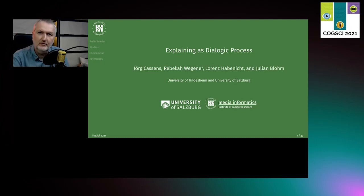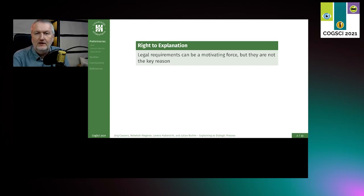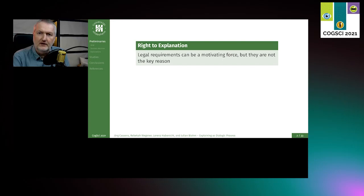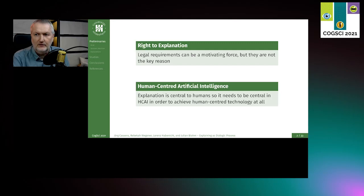Why would we need machines that are able to explain themselves? One reason might be that you want to give a user the right to an explanation, if the user is being the object of an algorithmic decision. But in our opinion, legal requirements can only be a motivating force. The main reason is that human-centered artificial intelligence is in need of explanations. Explanation is such a central concept to human communication that it should also be present in human-centered artificial intelligence, in order to be truly human-centered.